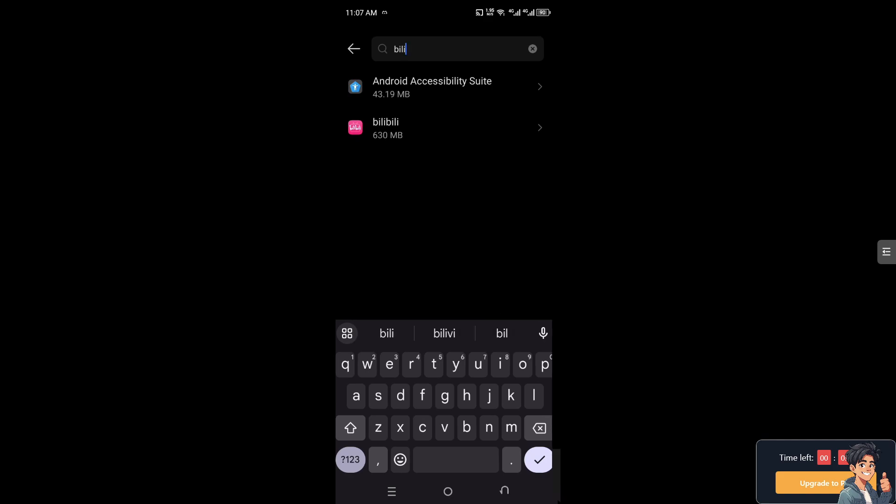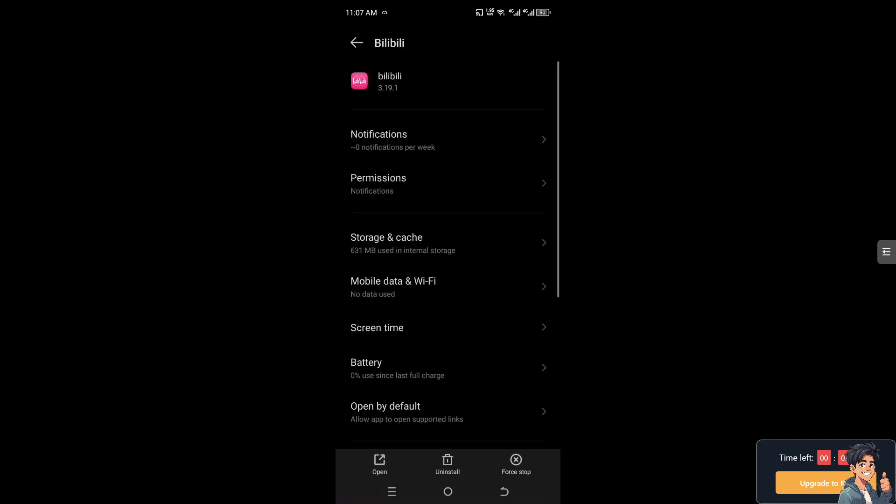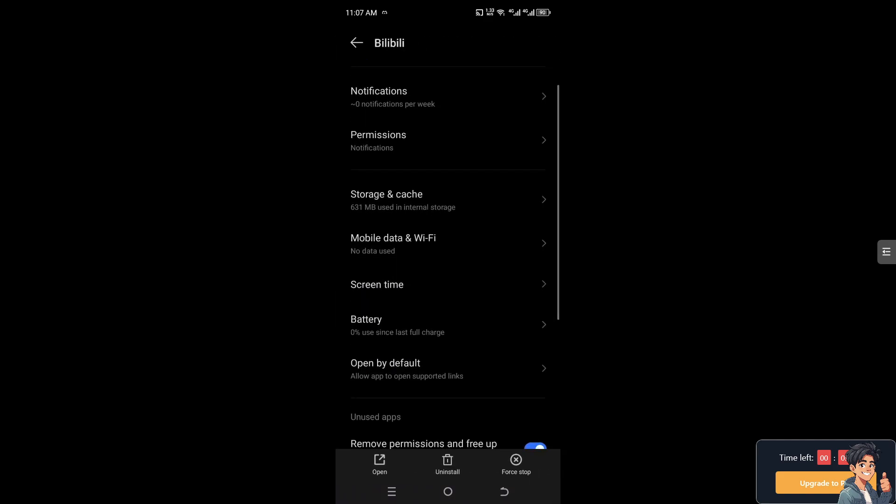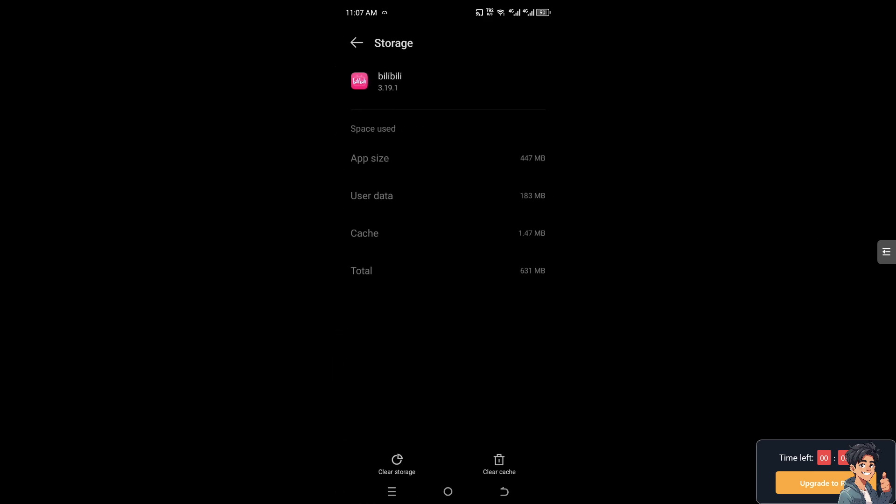Once you've done that, I need you to go to storage and cache. You need to clear cache and clear storage. What will happen is that would potentially fix the bugs and glitches of why subtitles are not appearing.